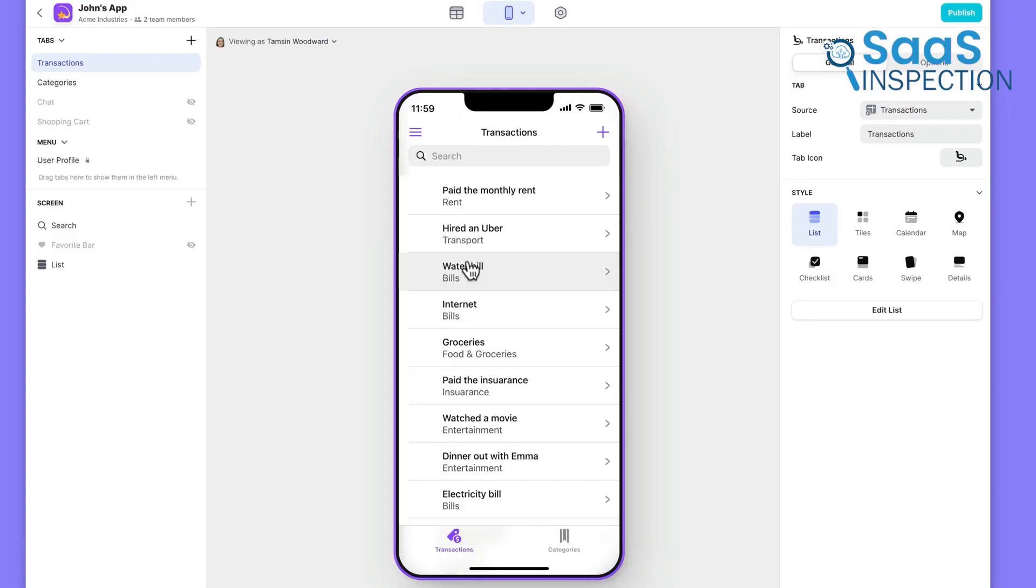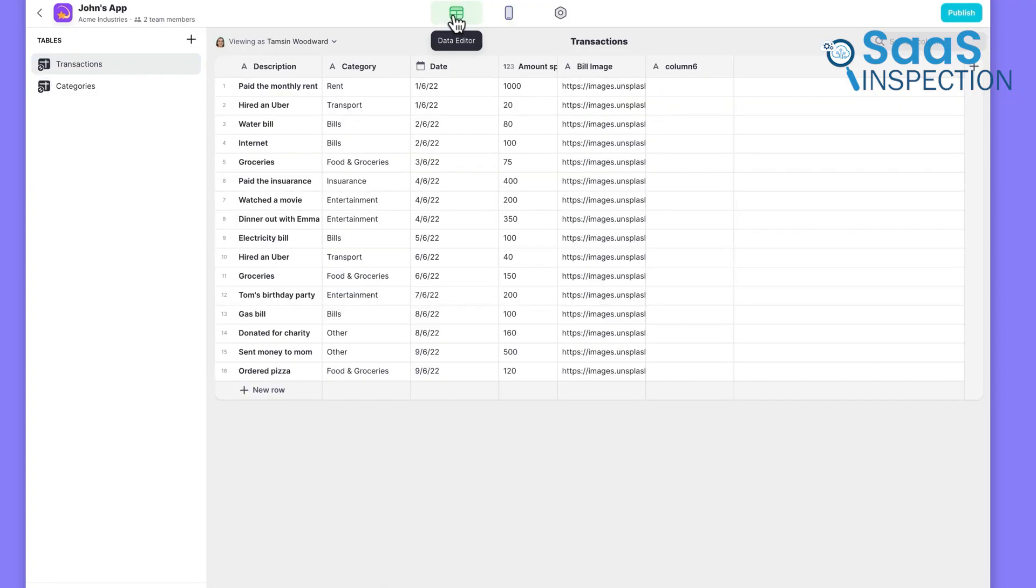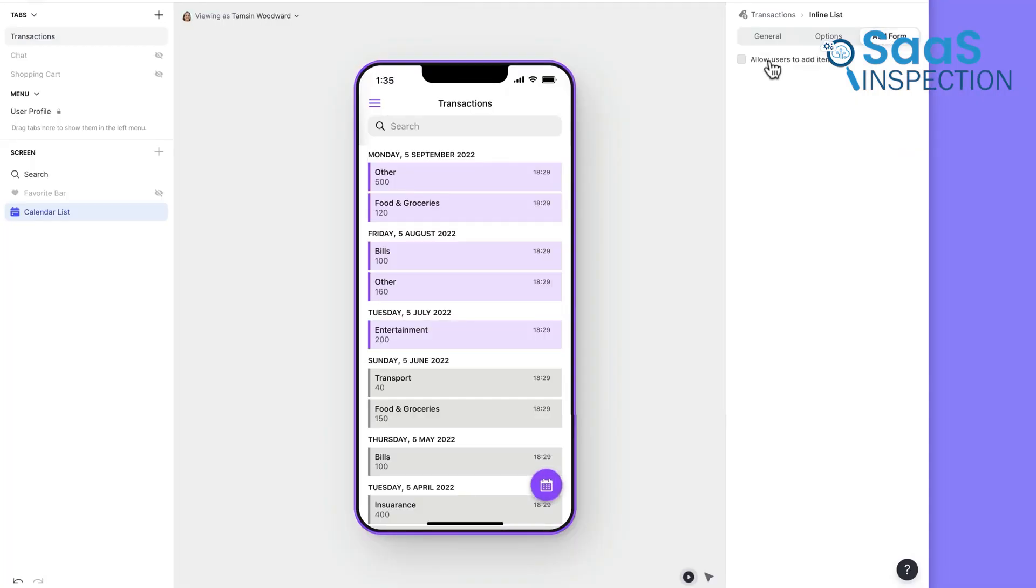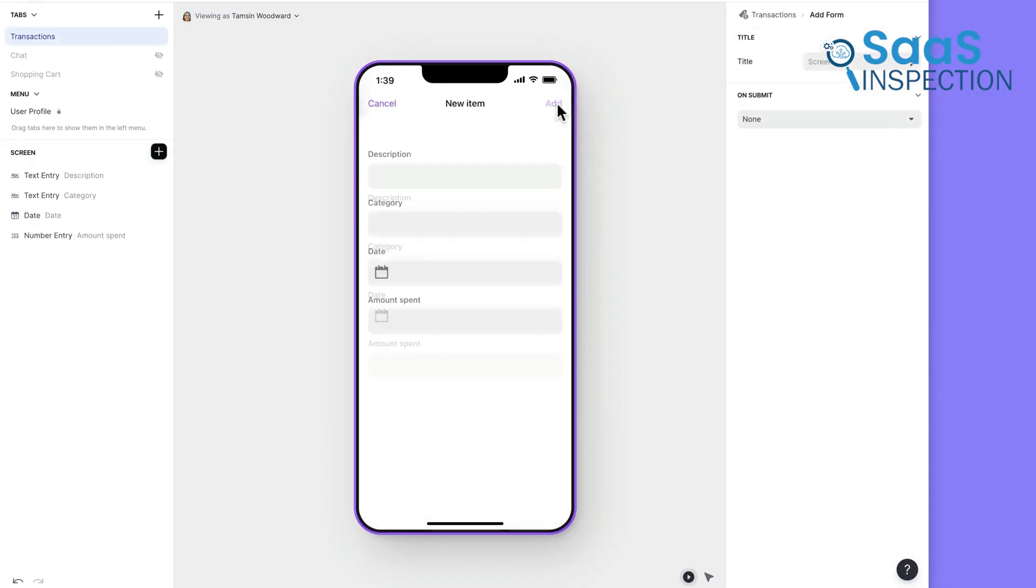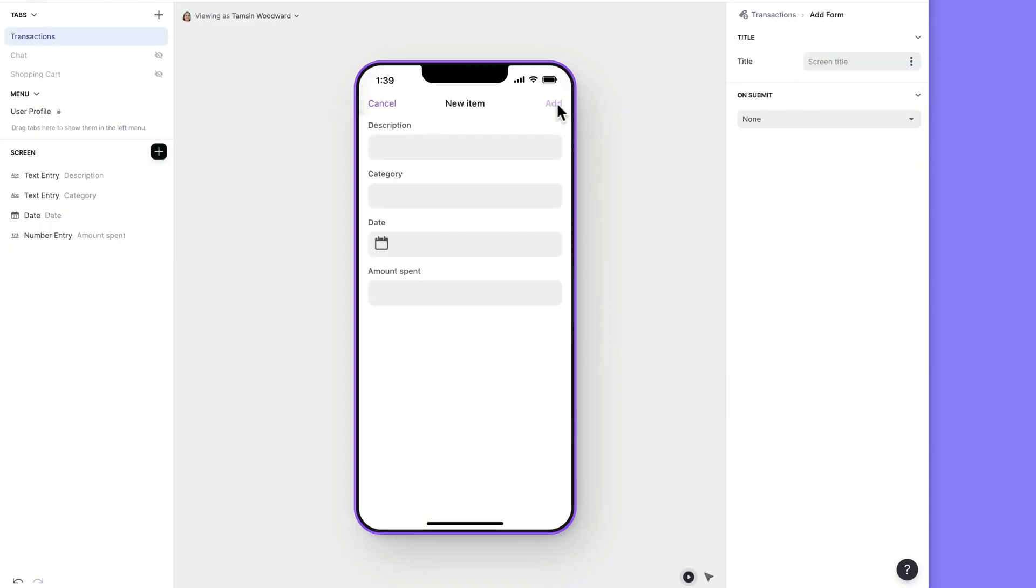This makes it a great fit for internal tools such as employee directories, basic inventory systems, project dashboards, and customer portals.